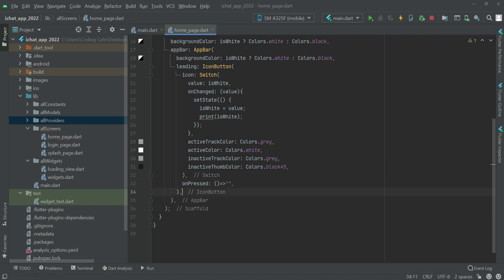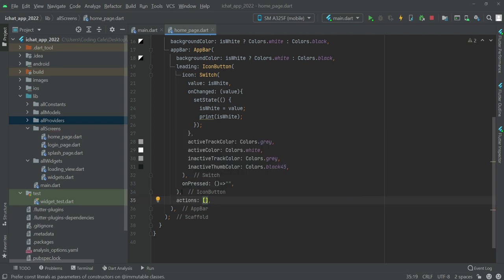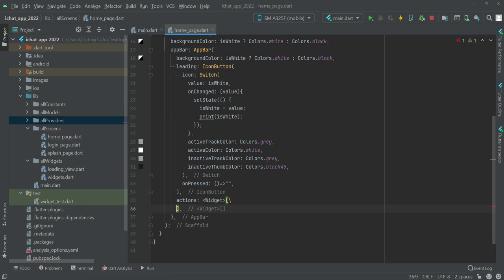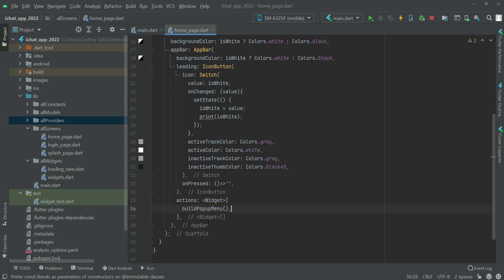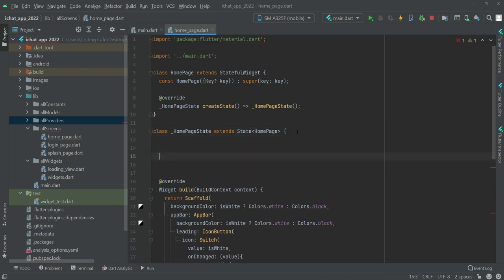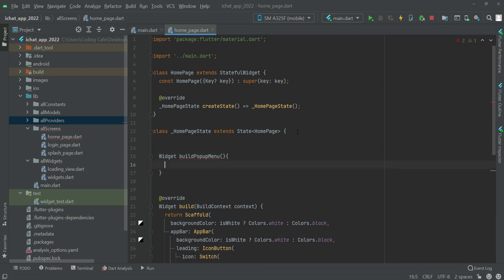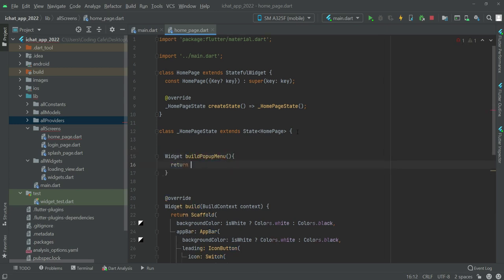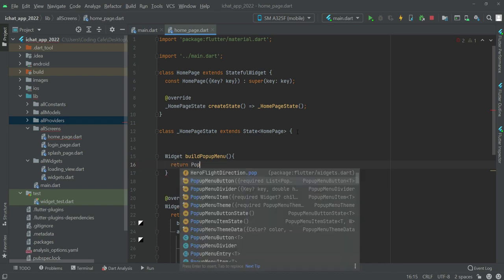Outside the IconButton we will add an actions widget, and inside this actions we will call a function named buildPopupMenu. Copy this name, and at the top we will paste it and type: Widget buildPopupMenu, which will return a PopupMenuButton.